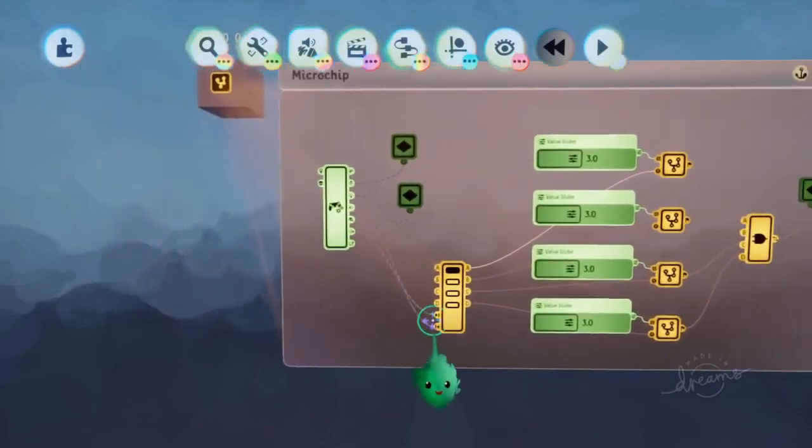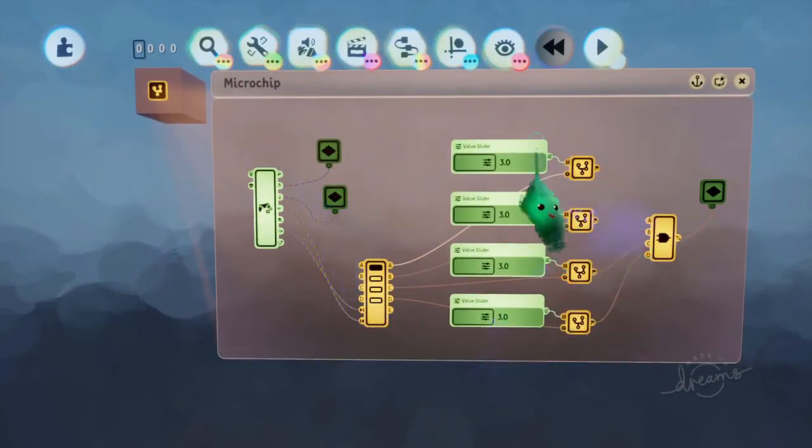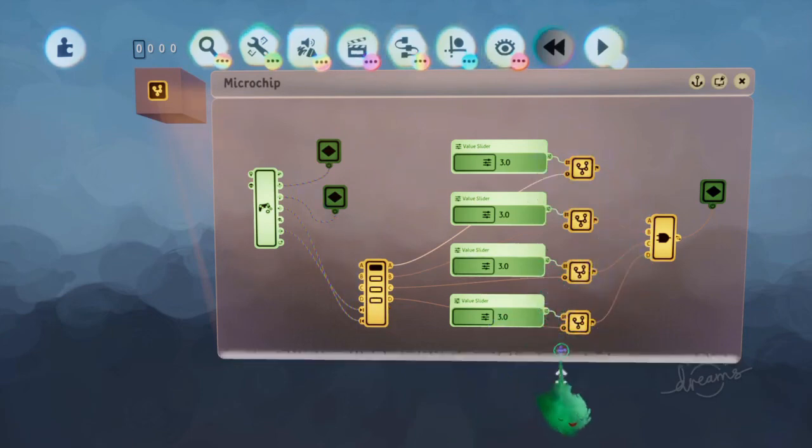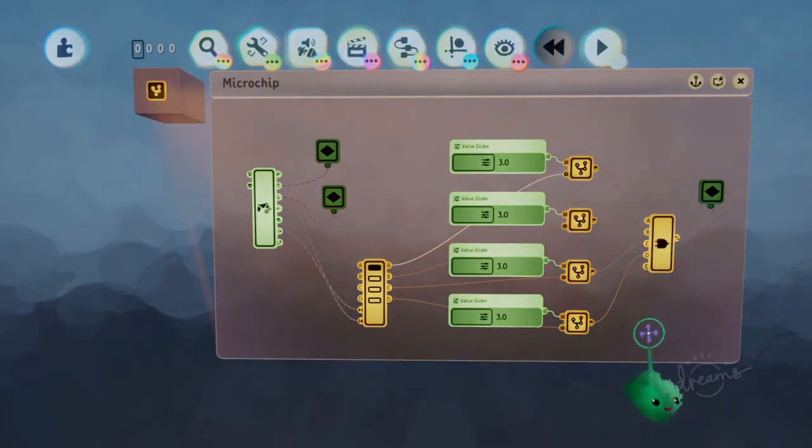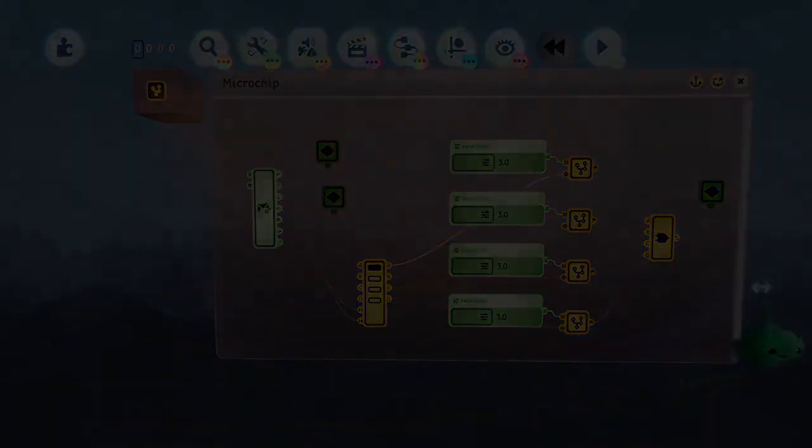So you can change the controls. You can change how it looks. You can change what it does when it unlocks. So you can have it actually unlock a door or whatever.